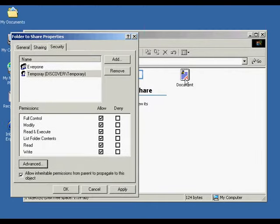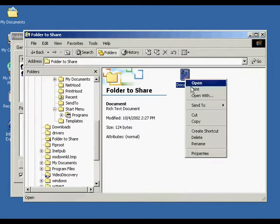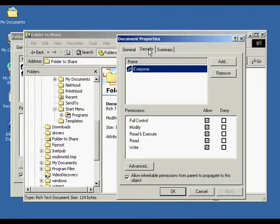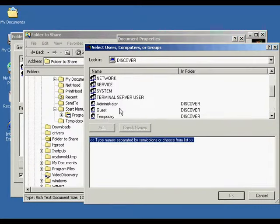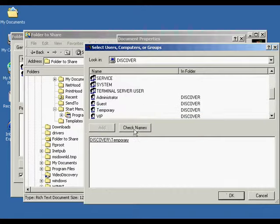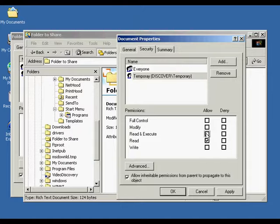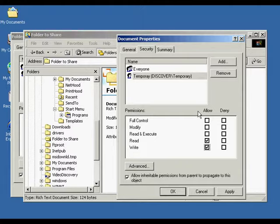For file permissions, it's very similar to the folder permissions. I'm going to open up a file here, check the properties, and go to the Security settings tab. We're also going to add in the Temporary user, same as we added into the folder. The permissions are generally the same as with the folder. Read allows the user to read a file, view file attributes, ownership, and permissions. Write allows the user to overwrite a file, change file attributes, and view file ownership and permissions.